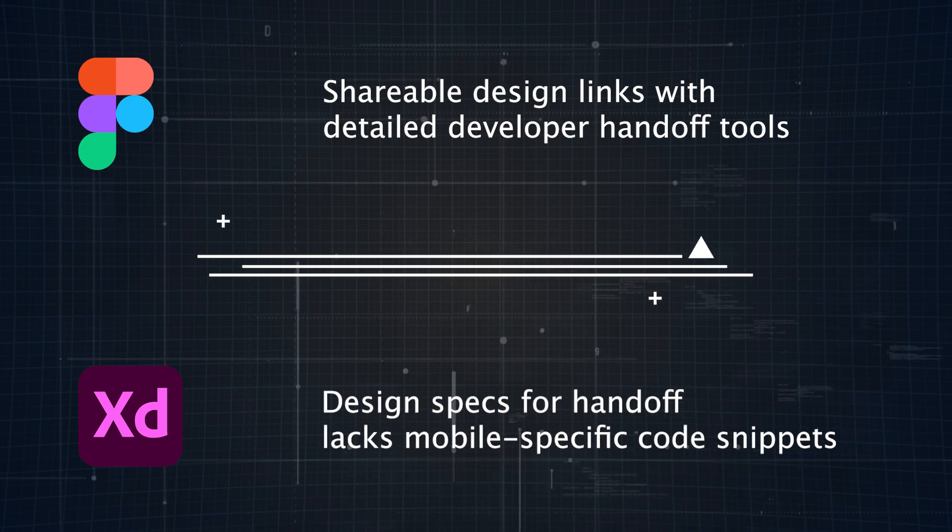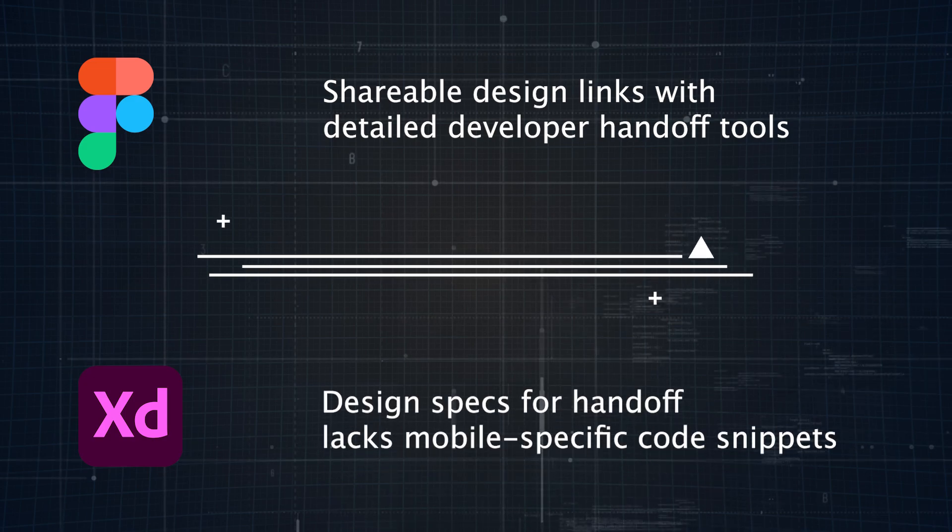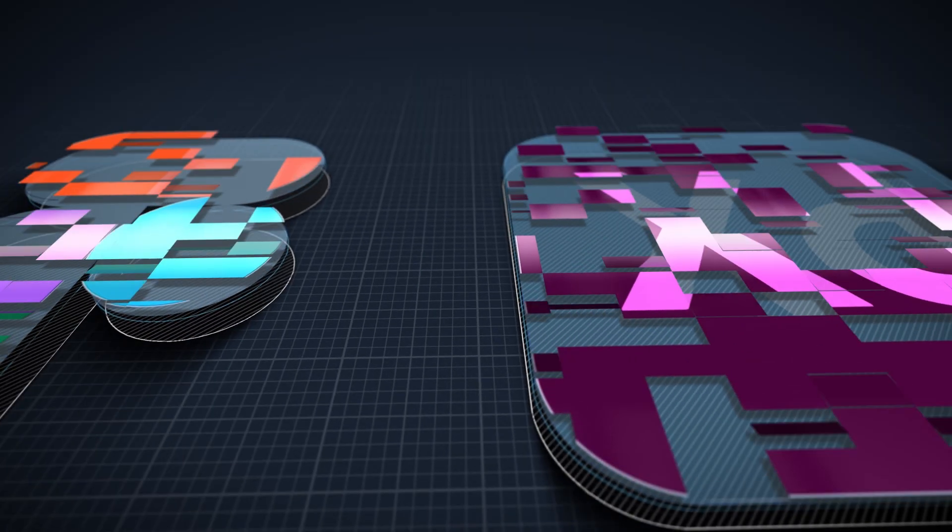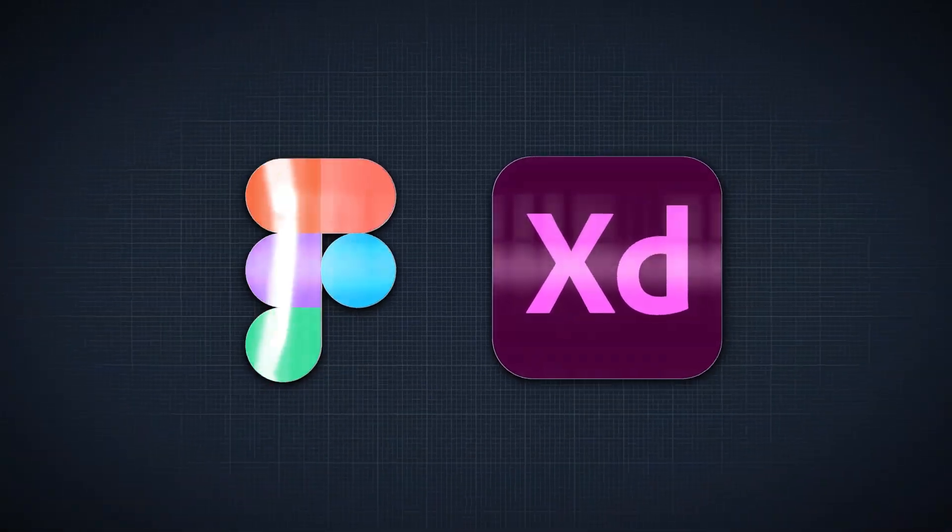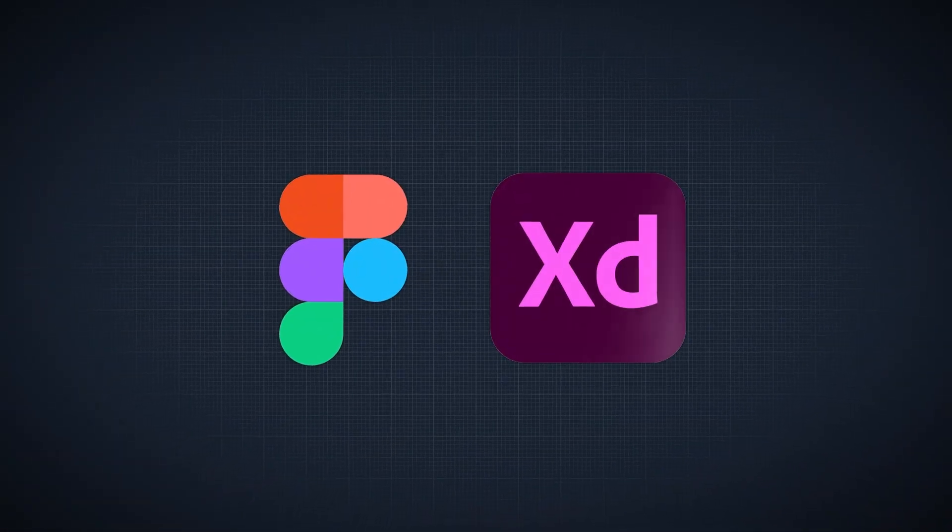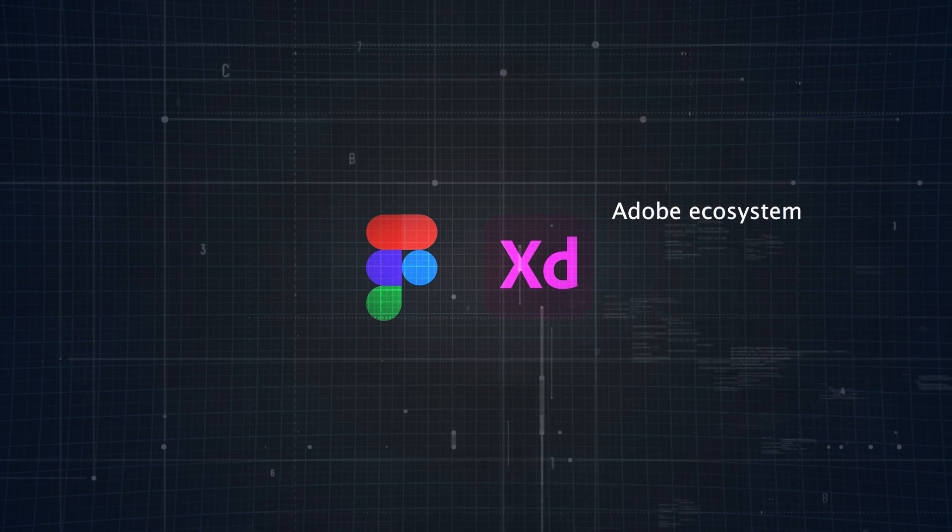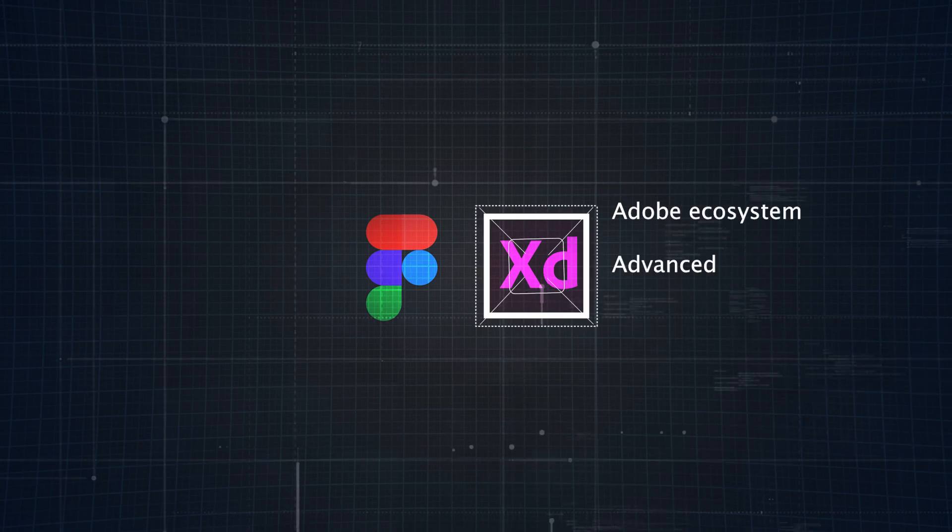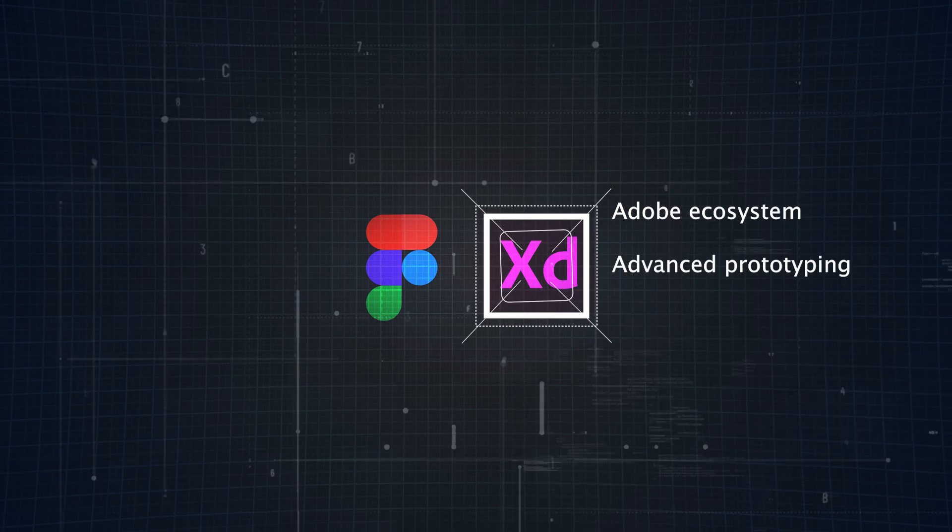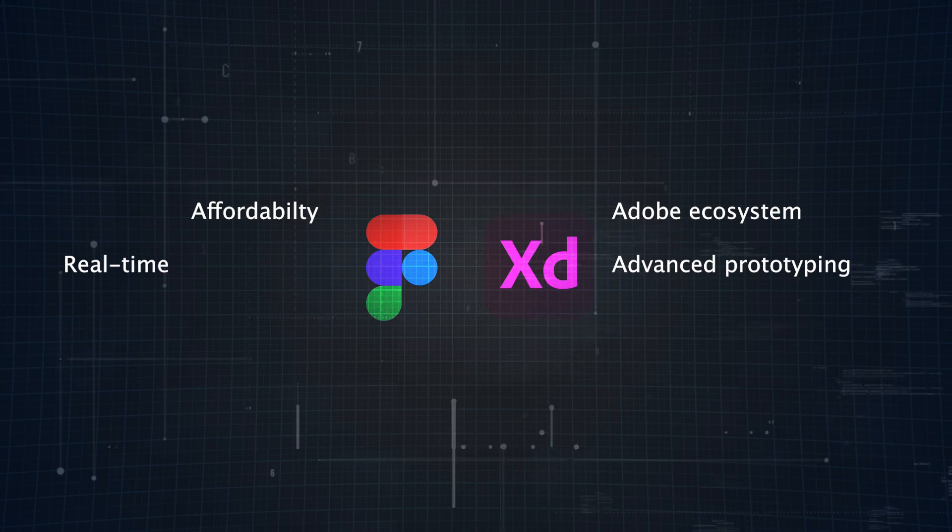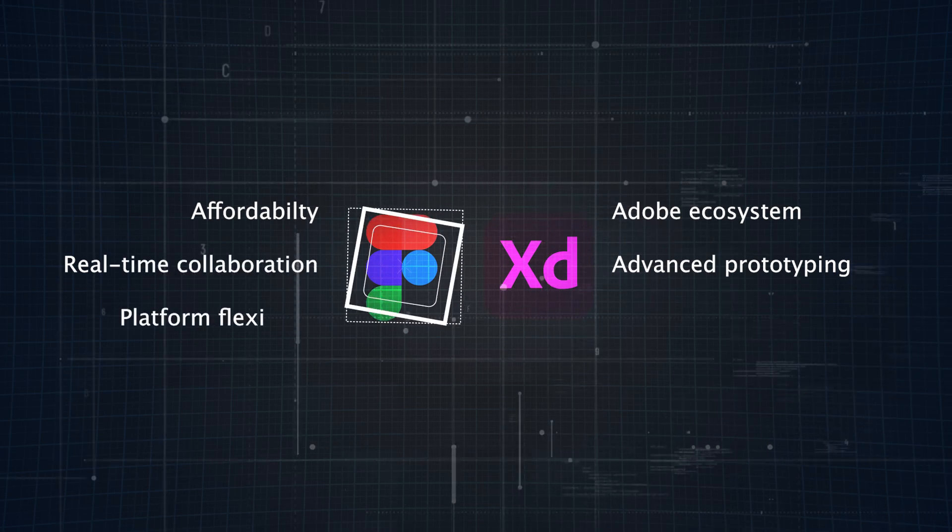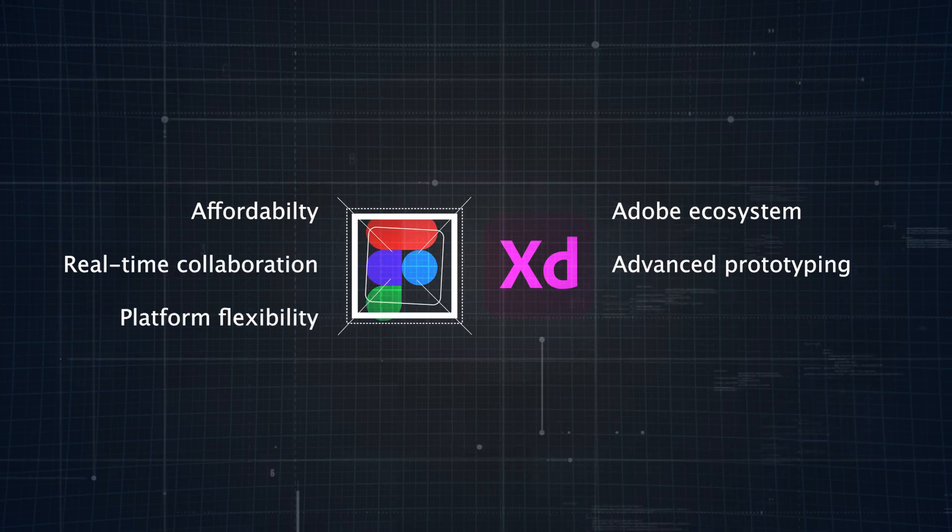So which would you choose, Figma or Adobe XD? If you're already invested in the Adobe ecosystem or need advanced prototyping features, Adobe XD could be your best fit. But if you're looking for affordability, real-time collaboration, and platform flexibility, Figma is tough to beat.